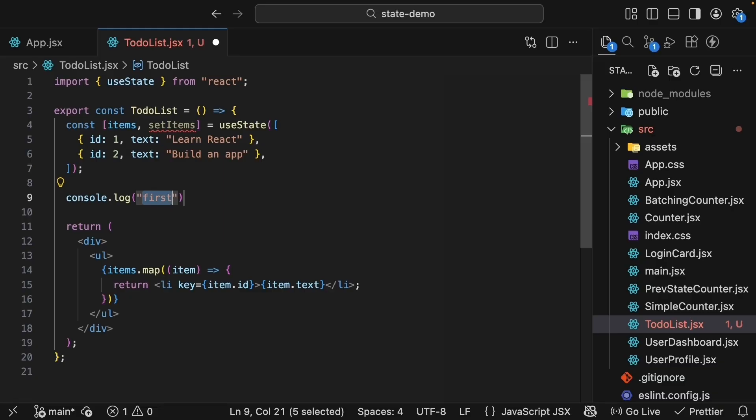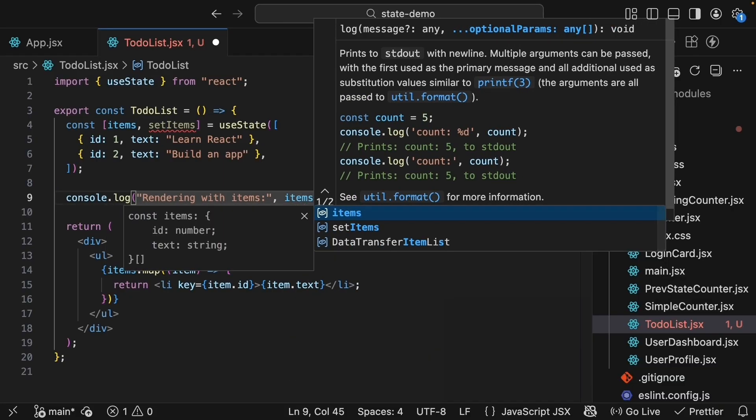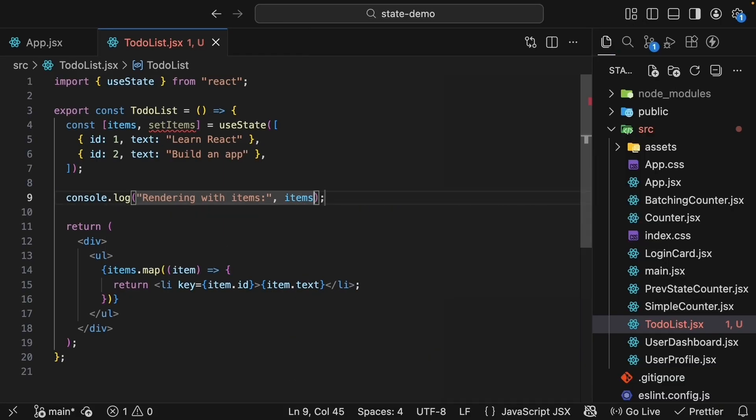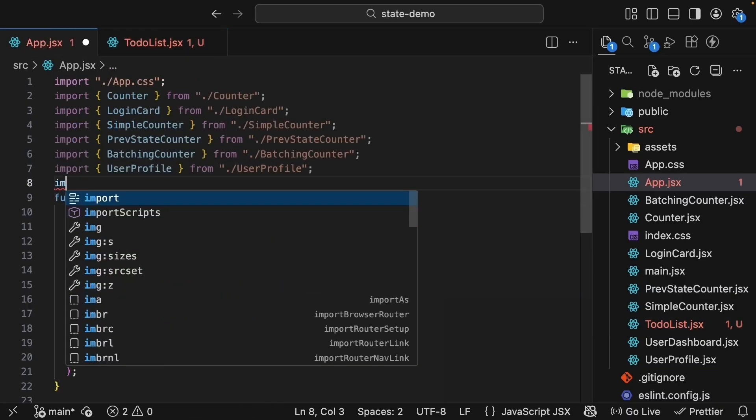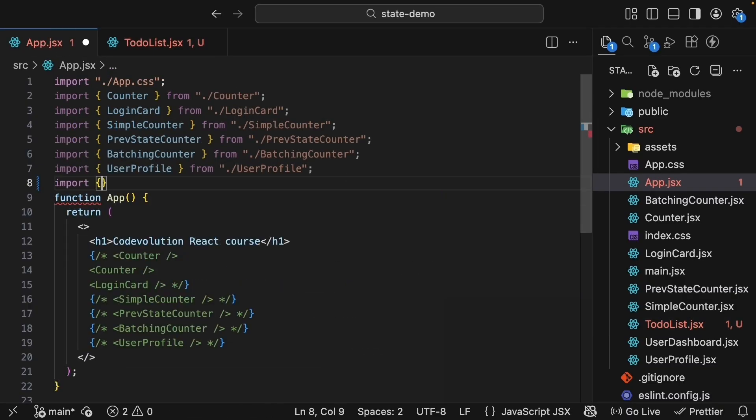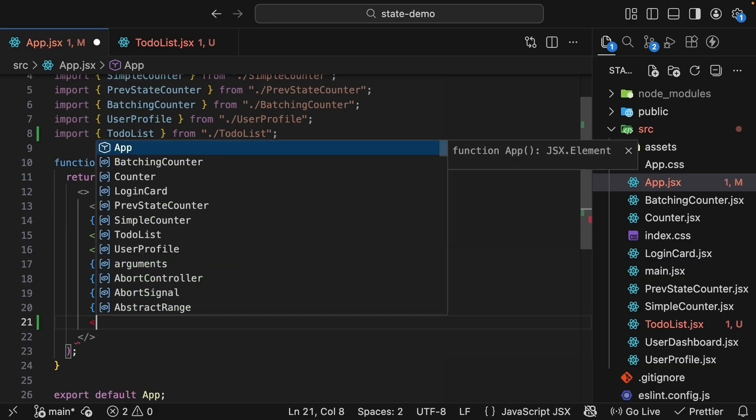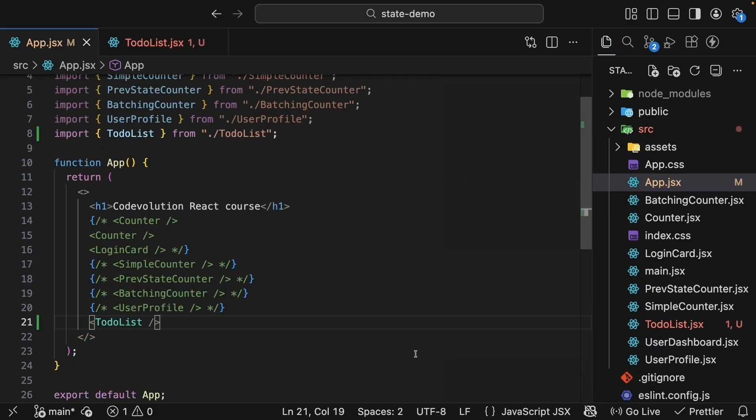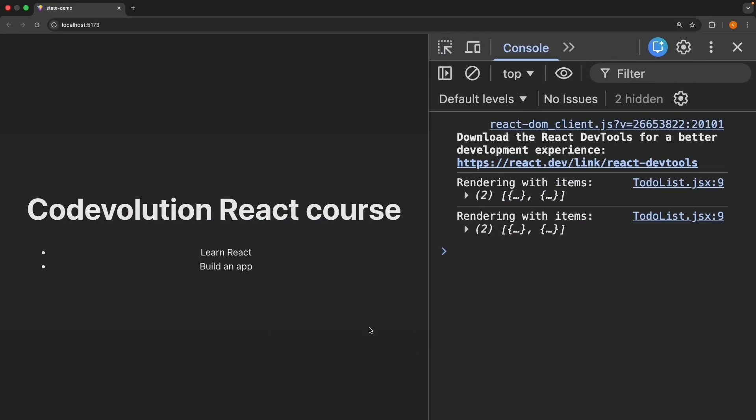Console log 'rendering with items' and then the items array. Import this component in app.jsx, so import TodoList from ./to-do-list and invoke the component. Save the files, check the browser, and we see our two initial items: Learn React and build an app. The styling is off, but that's okay.